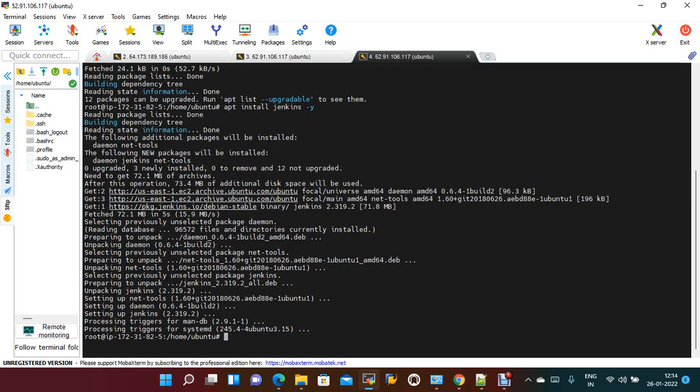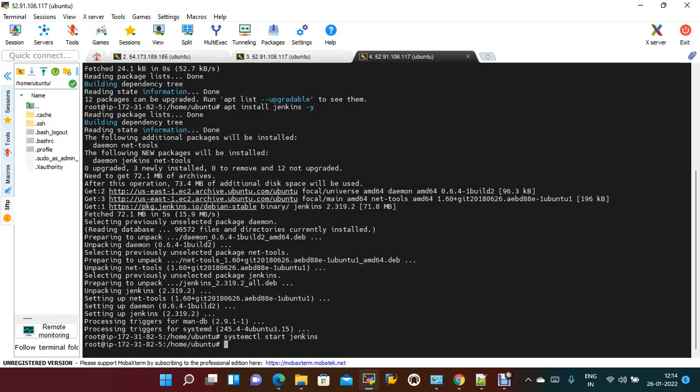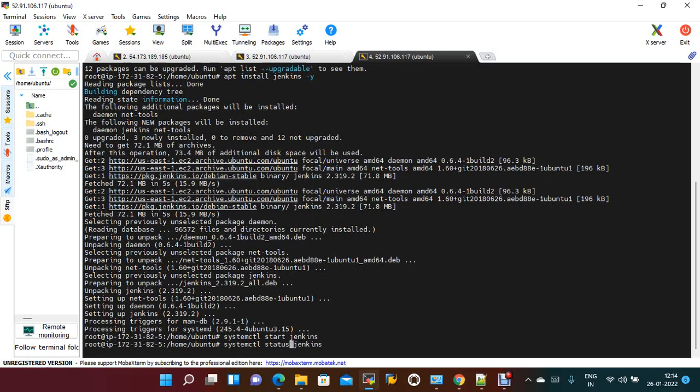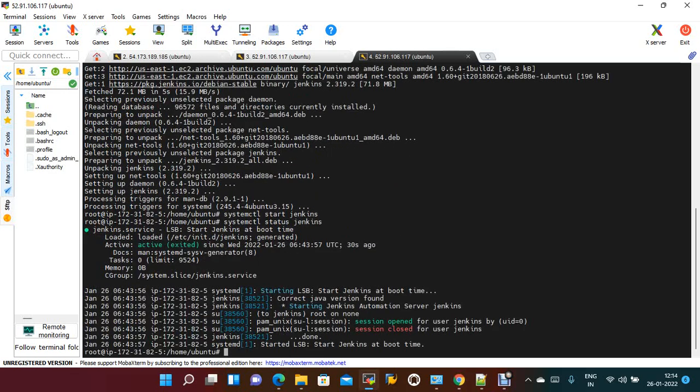So systemctl start Jenkins. Now if you check the status, it is up and running.